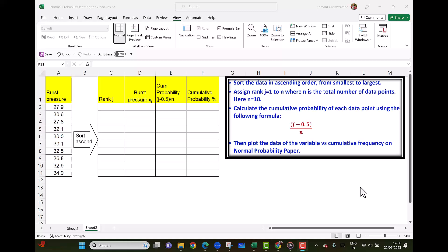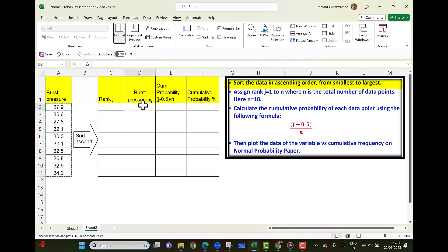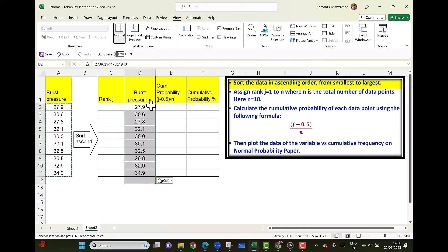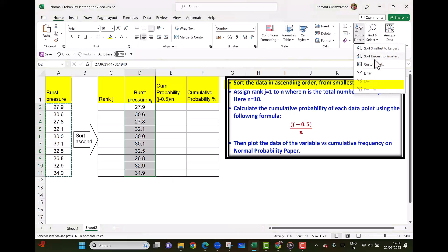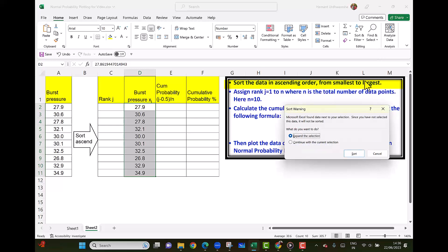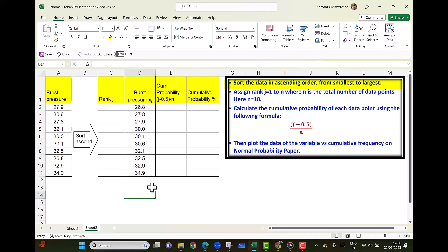Let us now perform some basic calculations on Microsoft Excel. Here is the data of burst pressure. First, we have to sort this data in ascending order. So I select this and select the sort and filter. So we have sorted from minimum to maximum. The minimum is 26.8 and maximum is 34.9.